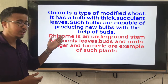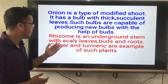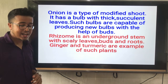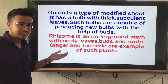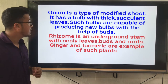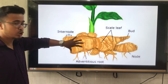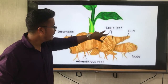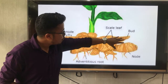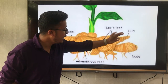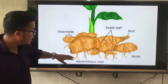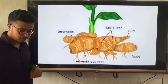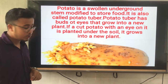Next, rhizome: a rhizome is an underground stem with scaly leaves, buds, and roots. Ginger and turmeric are examples of rhizomes. This is one example of a rhizome — ginger. This portion is called a scale leaf, this finger-like projection is called a bud, these are the nodes, and you can see root-like structures called adventitious roots. This is called an internode. Ginger is a modified shoot.